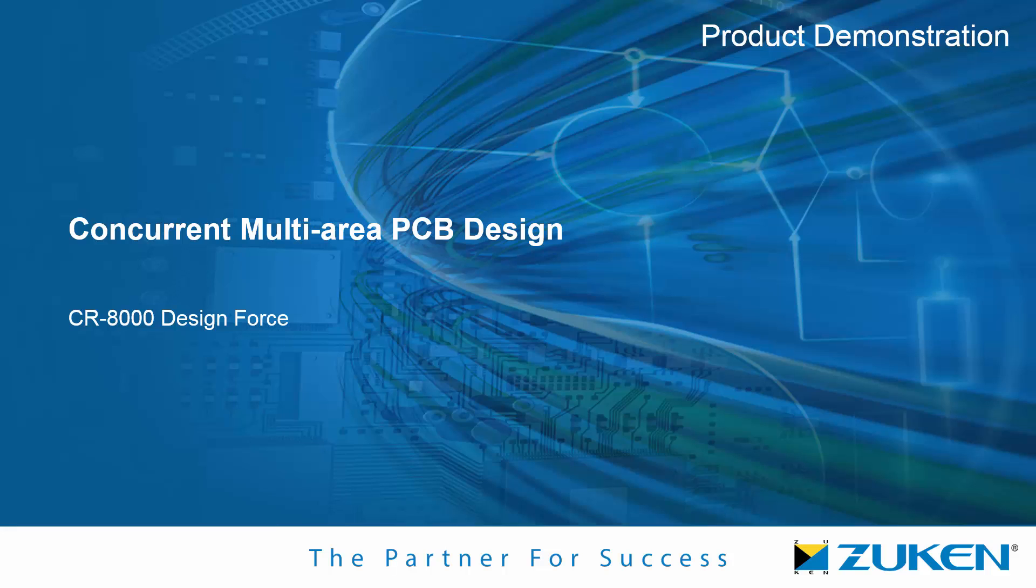Zugin's concurrent multi-area PCB design functionality allows up to five engineers or designers to simultaneously access the same PCB design. Engineering teams facing ever-shrinking development cycles can greatly benefit from concurrent PCB design functionality.